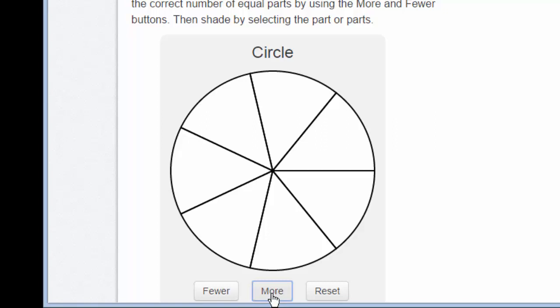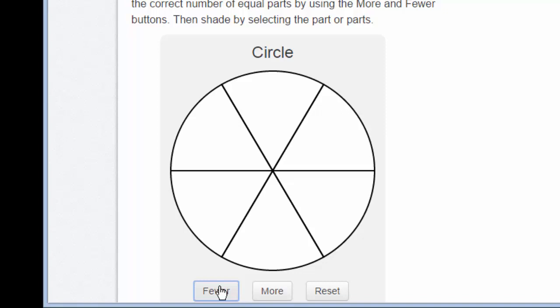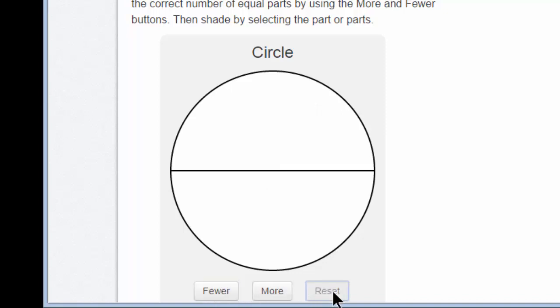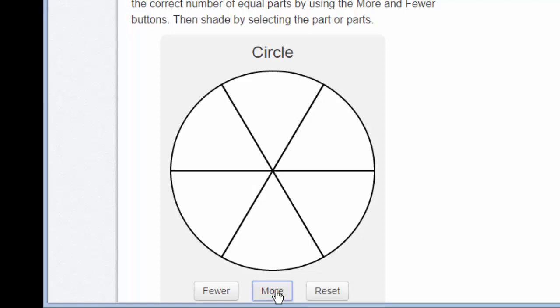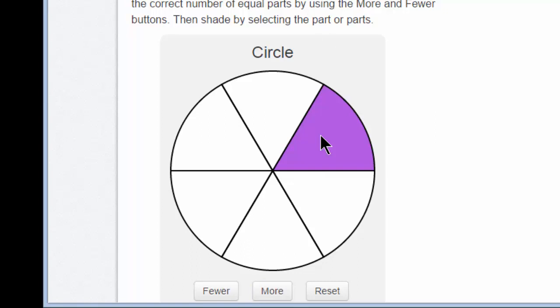What if I accidentally move to one-seventh? I count my sections — one, two, three, four, five, six, seven — and know that I need fewer, so I click fewer. What if I want to start over from the beginning? I click reset, and that brings it back to halves. But I will go to sixths. Be careful — the question is not answered until you shade the part you want. It's asking me to shade one-sixth, and I can do that simply by clicking in one of the blanks. Now I've answered the question completely, and it's correct.